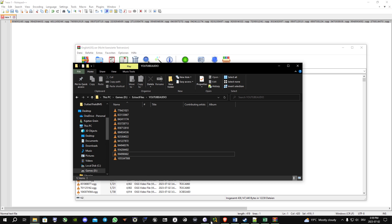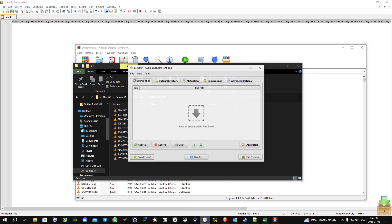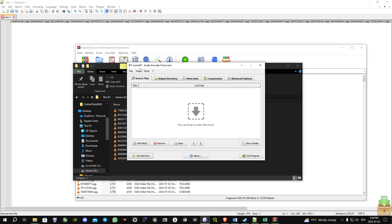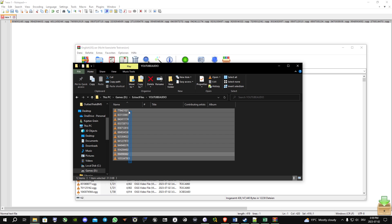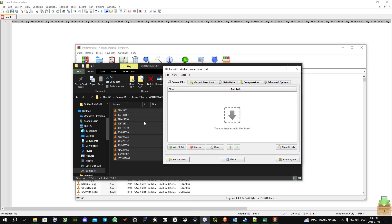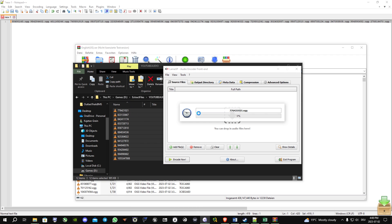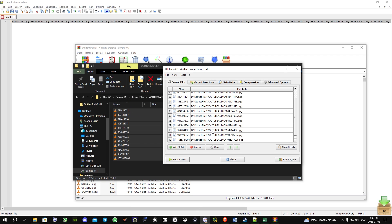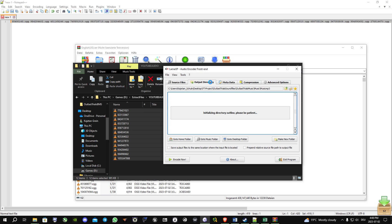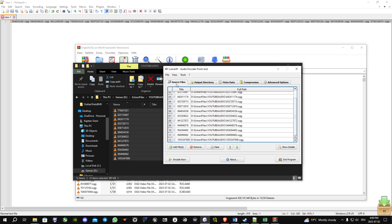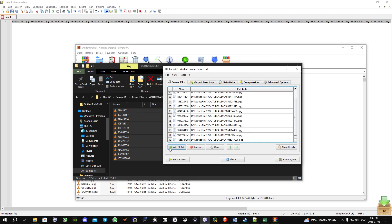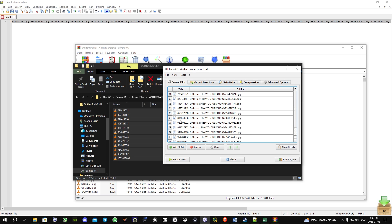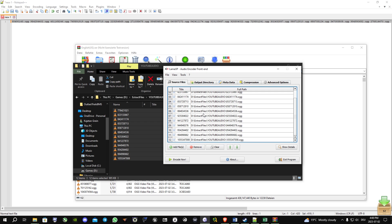What I can of course show too is how to convert those OGG files to MP3 files. I'm using a program called LameXP. Basically all you do is just take the OGG files, paste them here, choose the output directory, and then you just click on Encode Now. It takes some time depending on how many files you want to convert to MP3 files. Once you've done that, you have the files and you can literally play them everywhere.